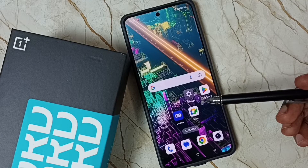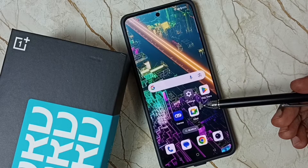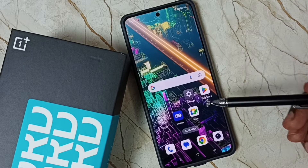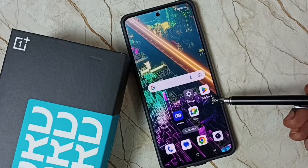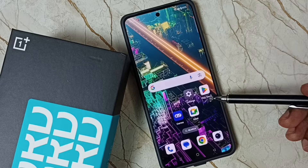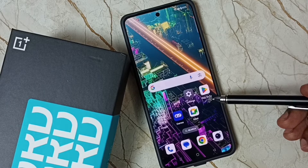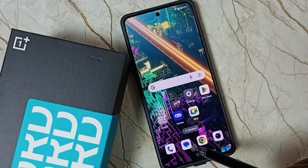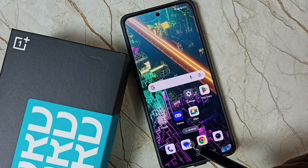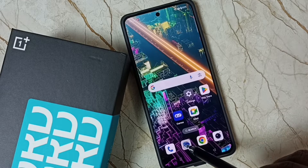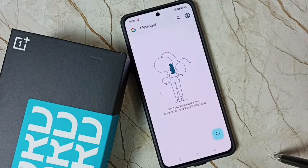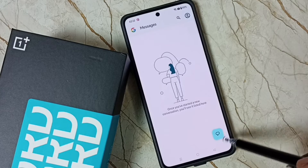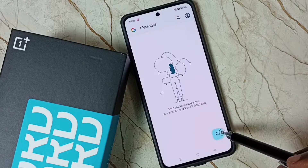Hi friends, this video shows how to change keyboard language. Please don't forget to subscribe to this channel and like and share the video. First, let me open the Messages app — tap on the Messages app icon, then tap on the new message icon.